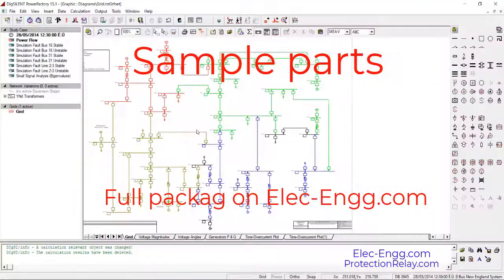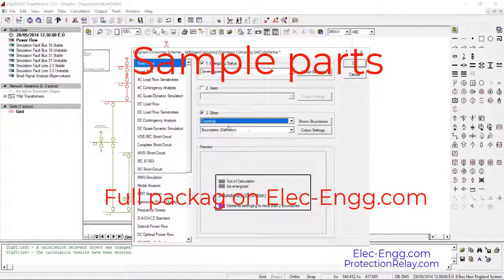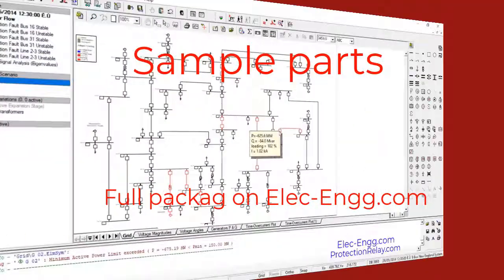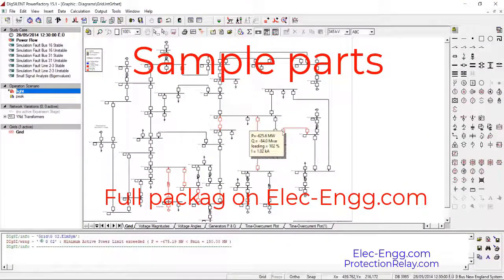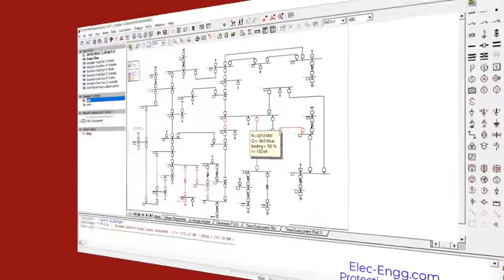We can change the coloring back to topology view. For example, by decreasing the loads we may see overloading. Because of this, in power system analysis we typically analyze at least three operation scenarios: base case, light load, and peak load.